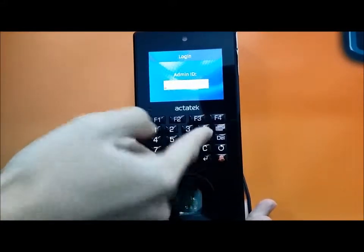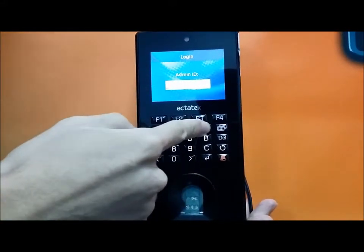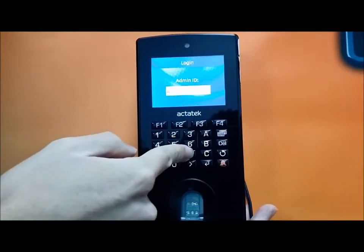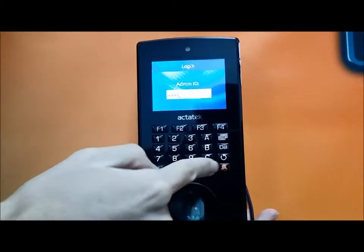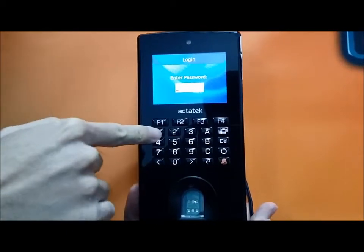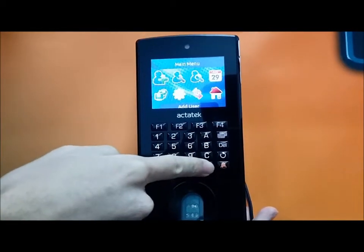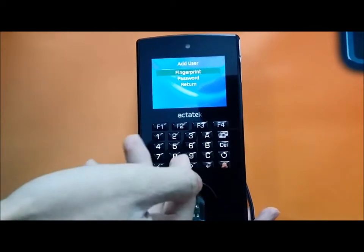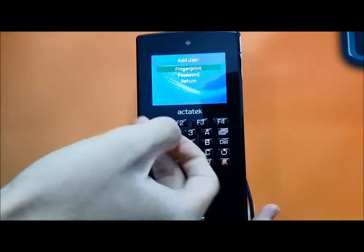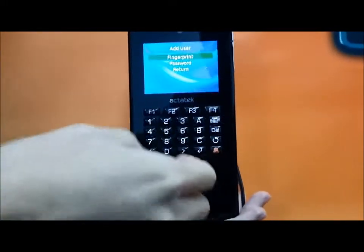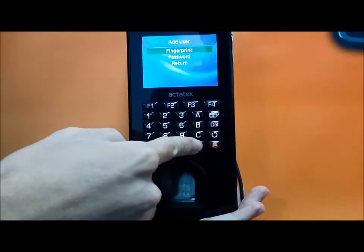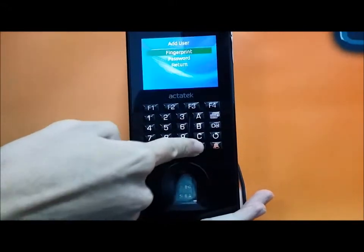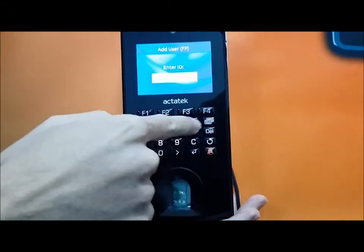You can enter the device by pressing the ID of A999 and the password of 1. You can add users which support fingerprint and password, and you can add the fingerprint of the user.